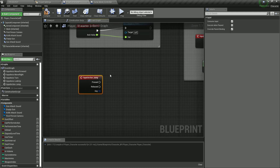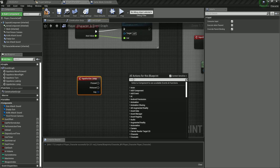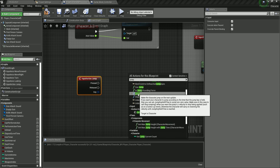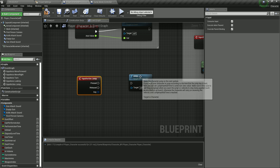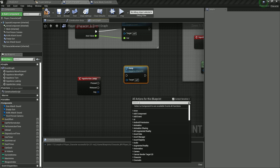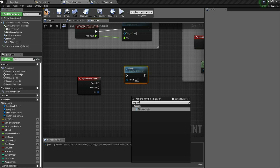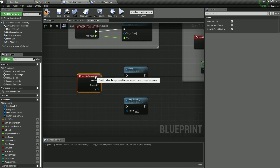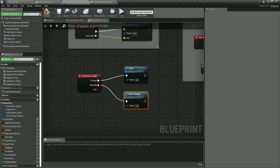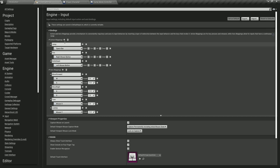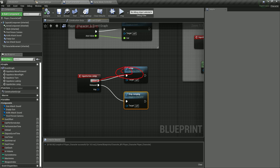When jump is pressed, we need the Jump function — 'Make the Character Jump on Next Update' — which is built-in. Right-click again and add the Stop Jumping function as well. Plug the Pressed pin into Jump and the Released pin into Stop Jumping. So pressing space bar makes the player jump, and releasing it stops the jump. Let's test: press space — we jump; release — we start falling.